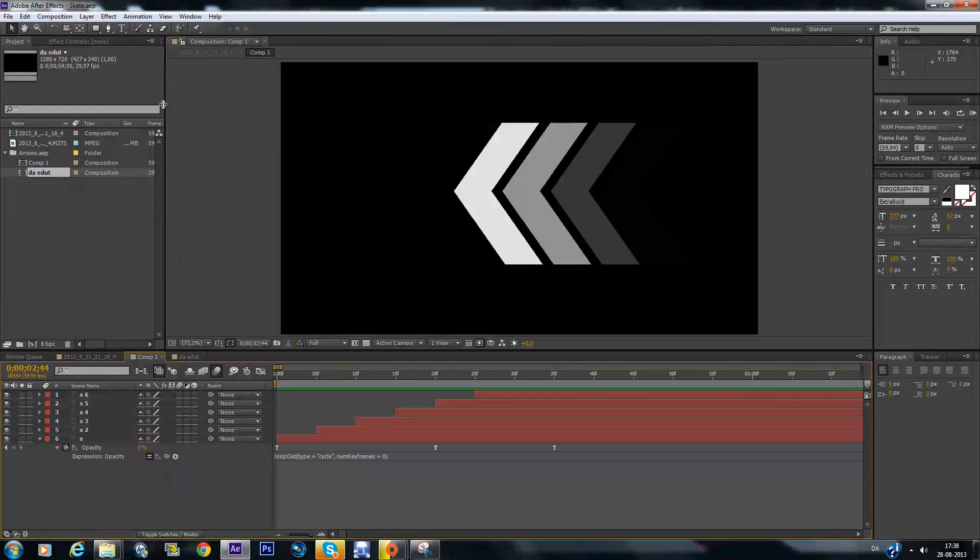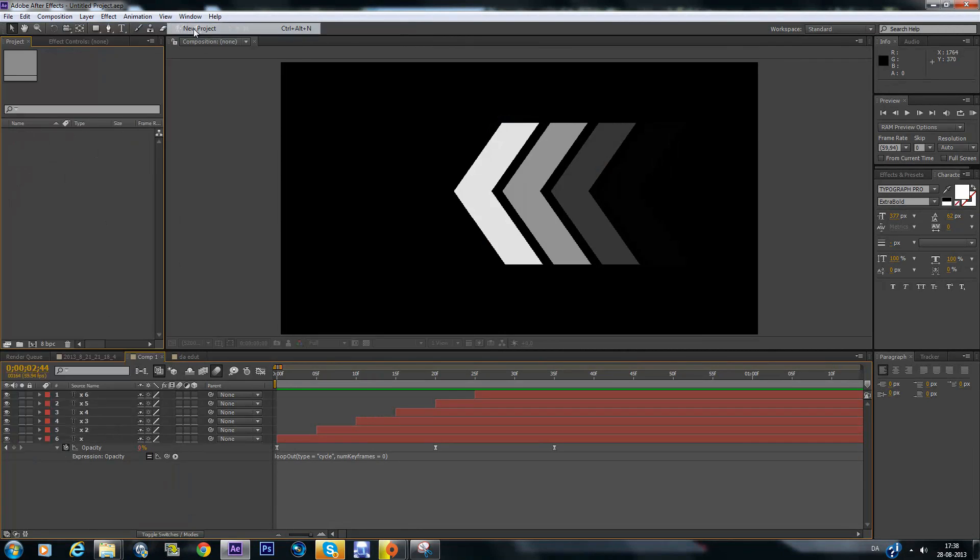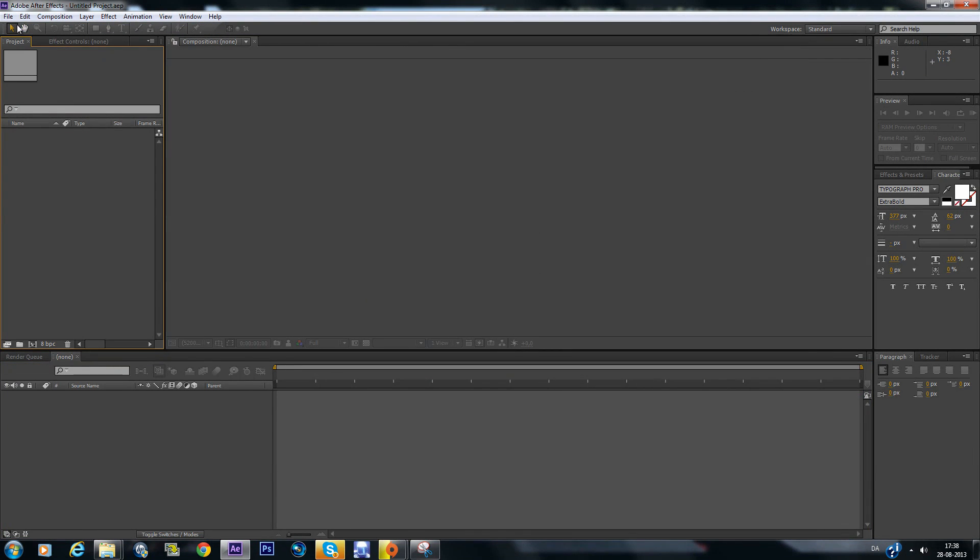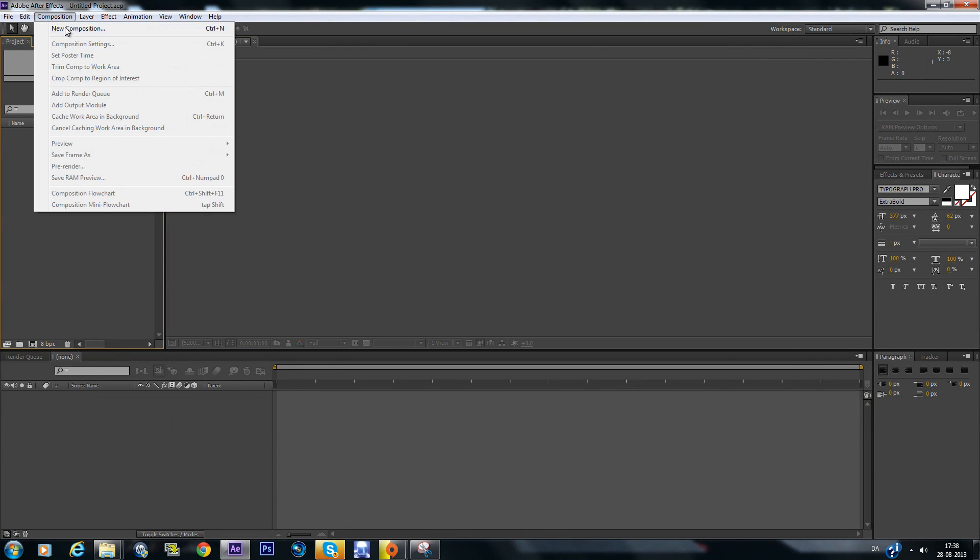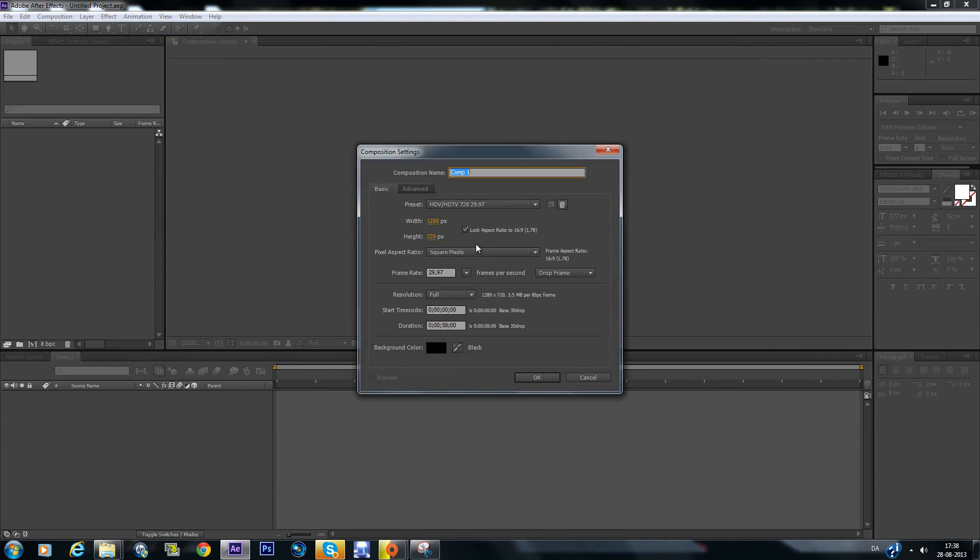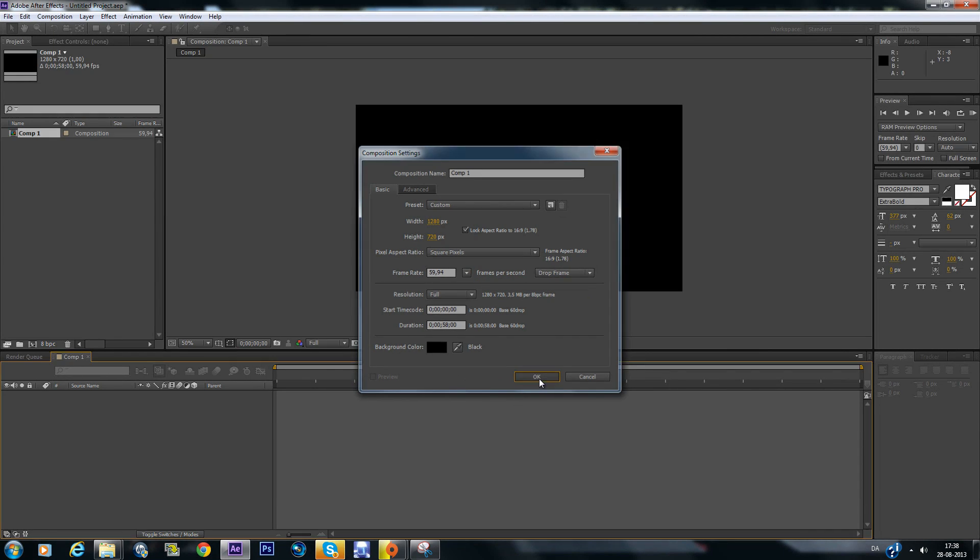So let's just get straight into it and create a new project and a new composition and be sure to make it this framerate.